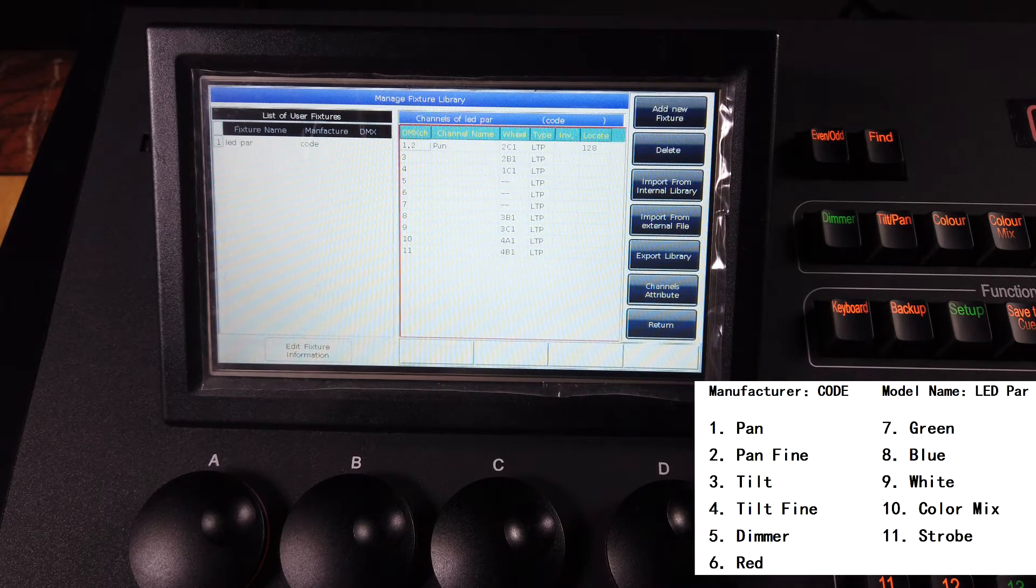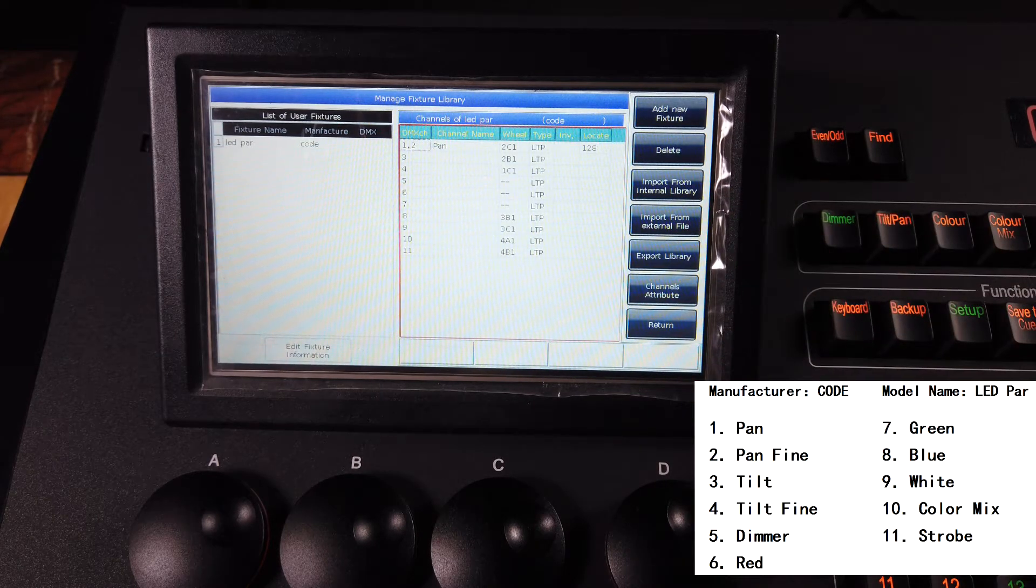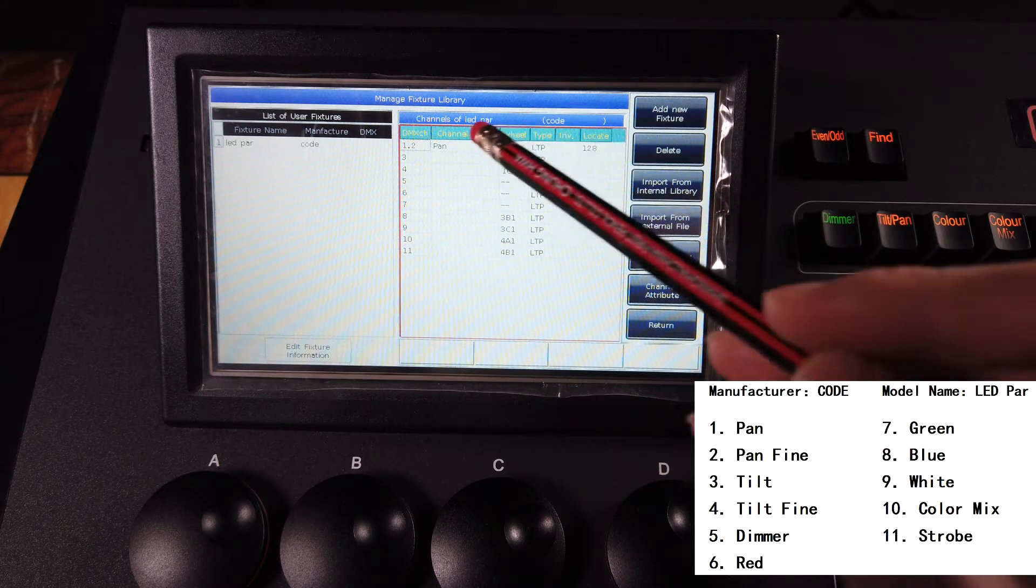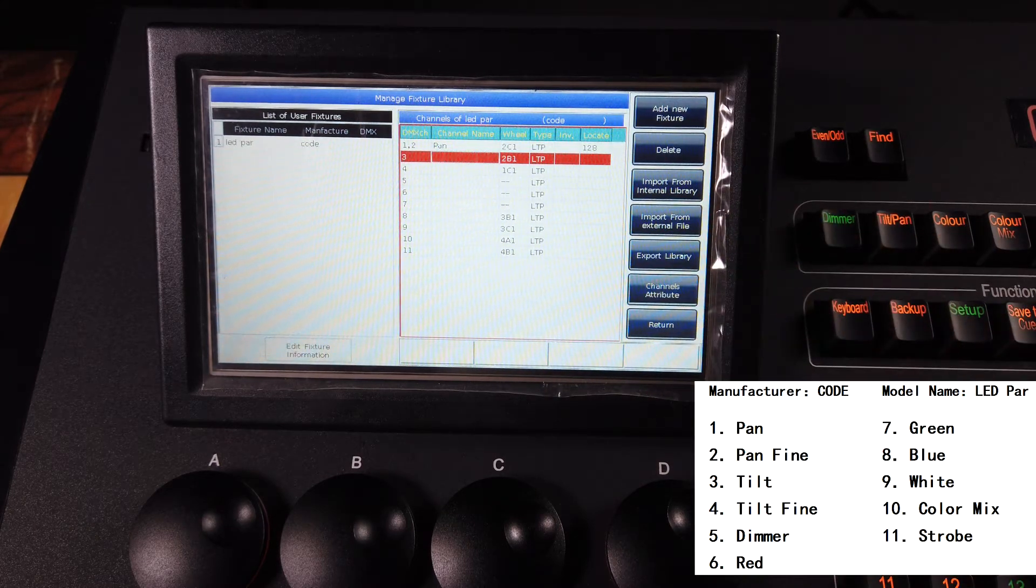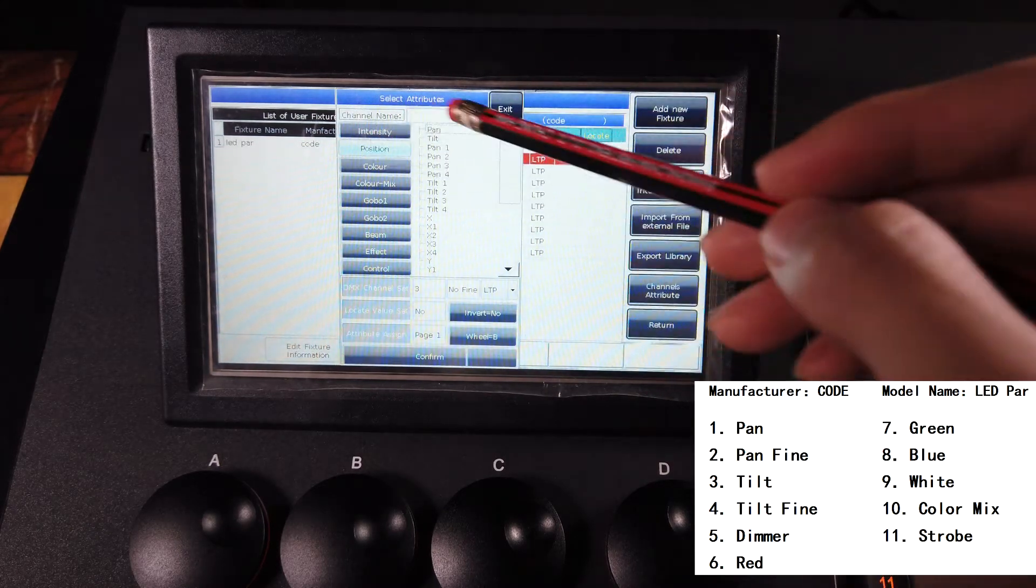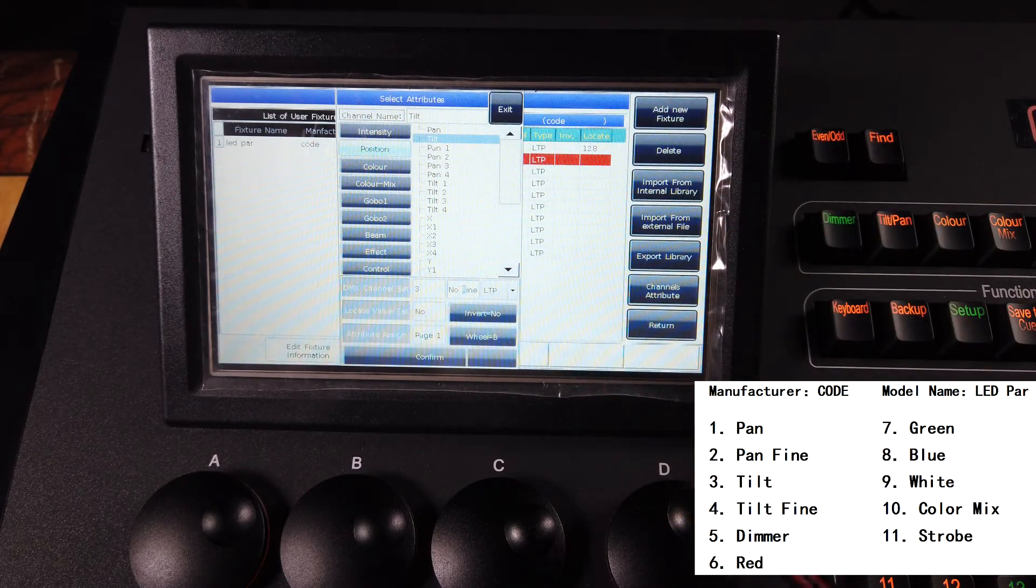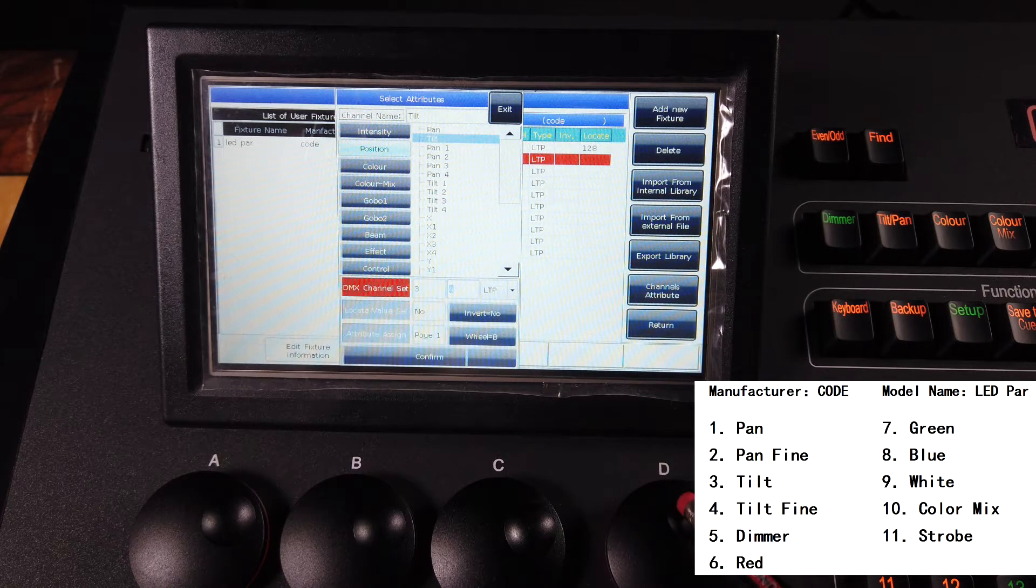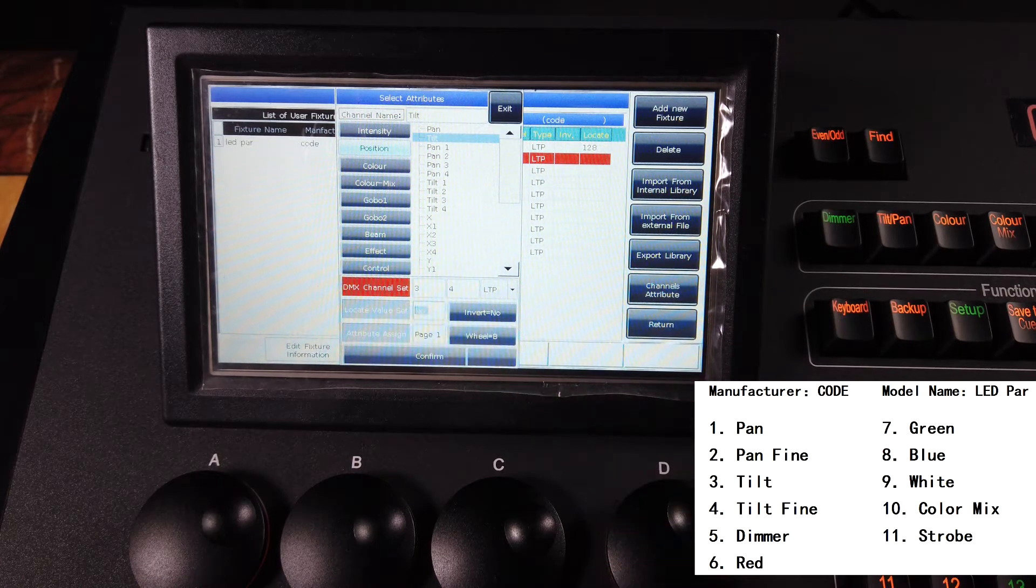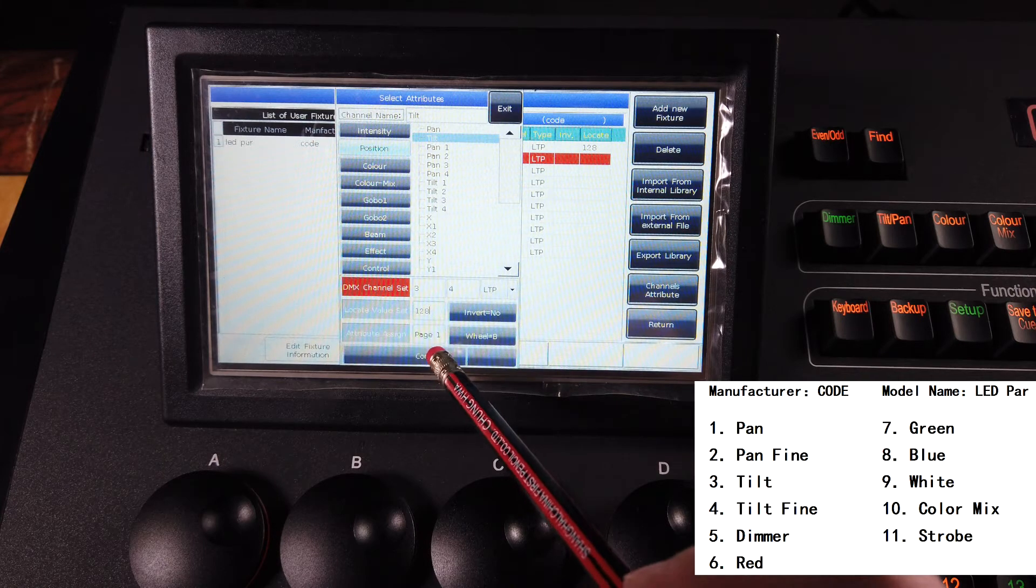You will see one and two are already set, so we can continue. Number three, channel, tilt, position, tilt, and find channel set to four, and the locate value 128, confirm.